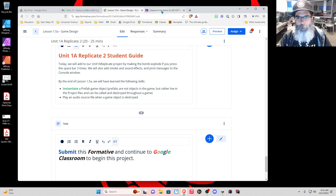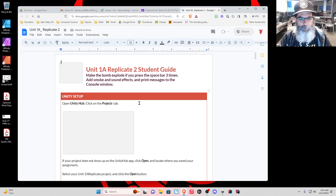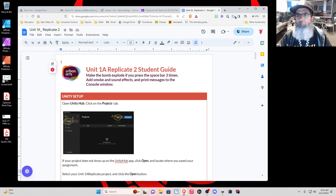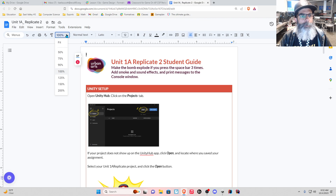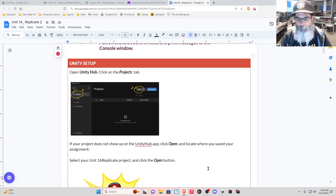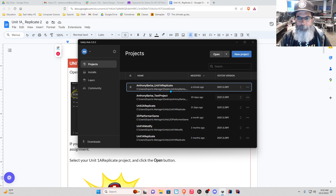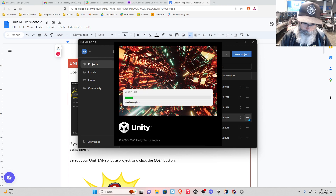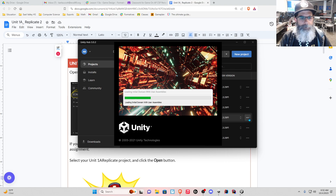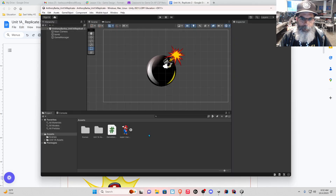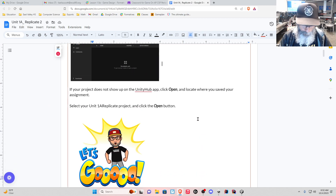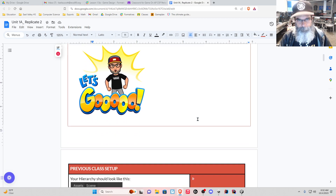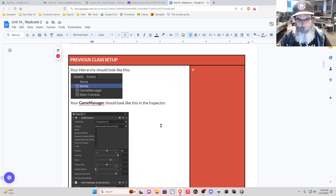To get this going, we want to get this project guide open — I'll make it full screen and a little bigger. We need to open our project, so we've got our hub open. We open our project. Okay, there it is. Let's go along the guide here: select your Unit 1a Replicate project and click open. Here's how things should look.